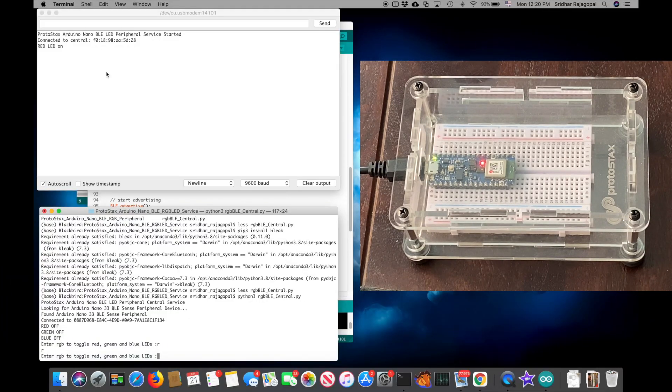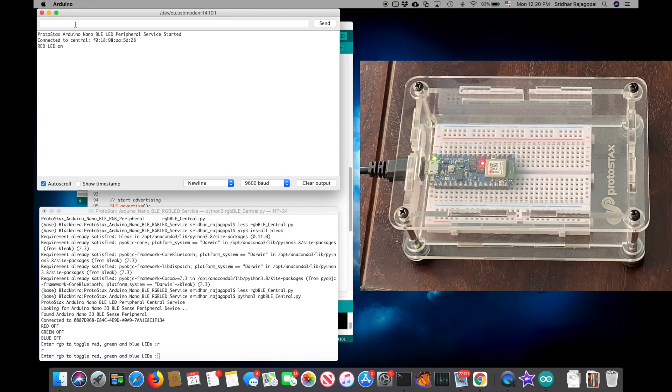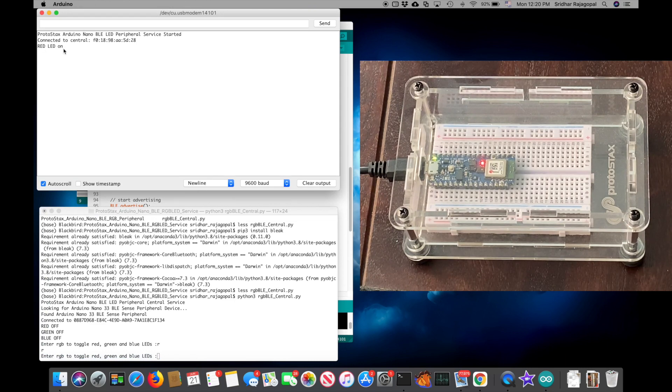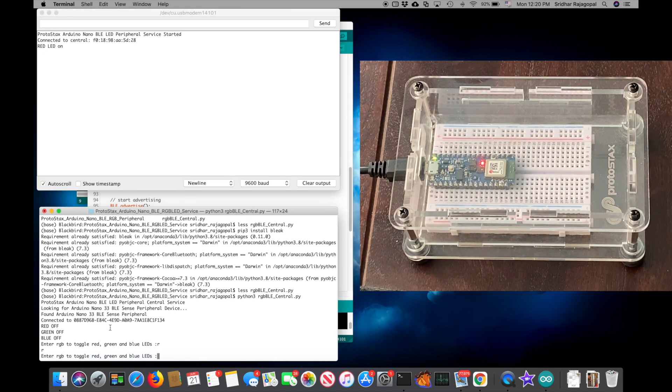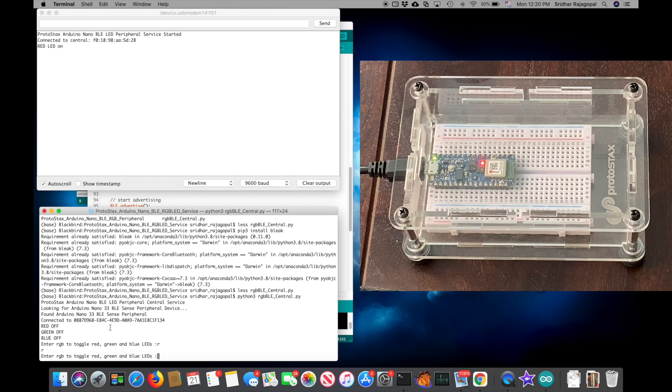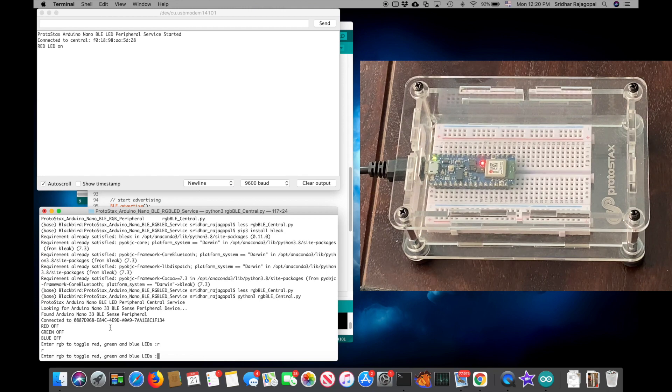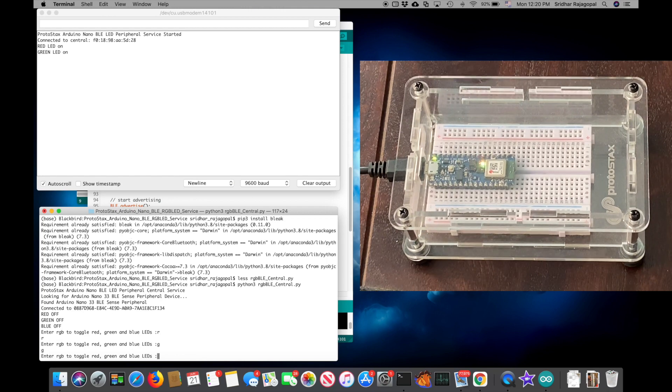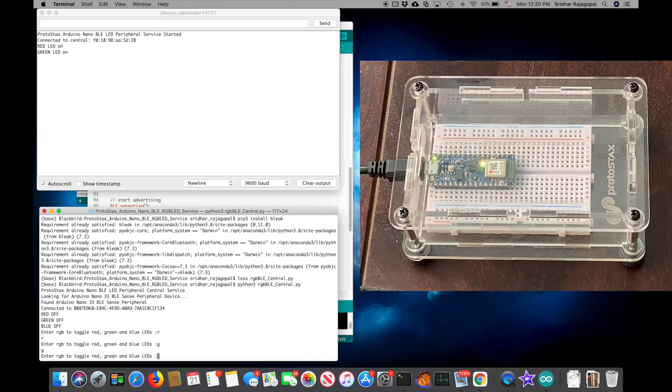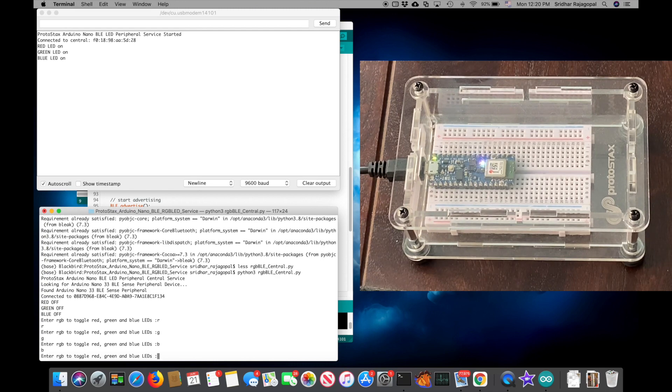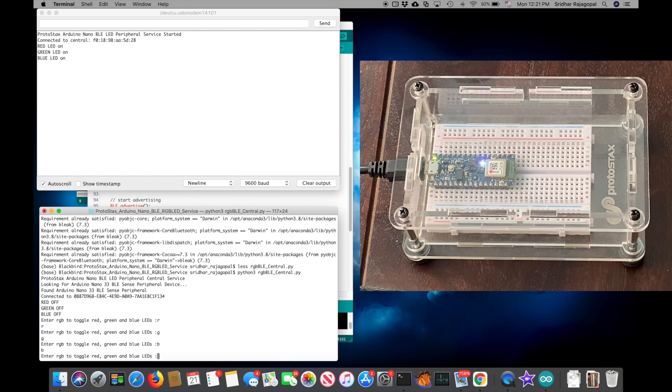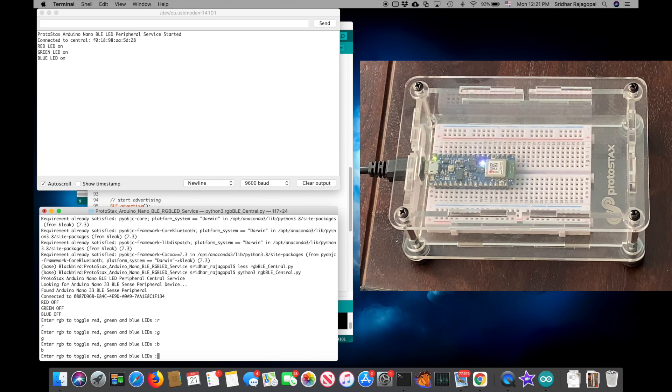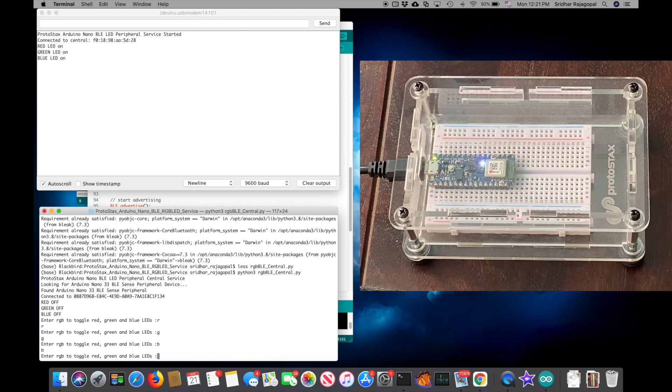You can see in the Arduino serial monitor that the LED has been turned on. I can type G to toggle the green and turn it on and B to turn on the blue.